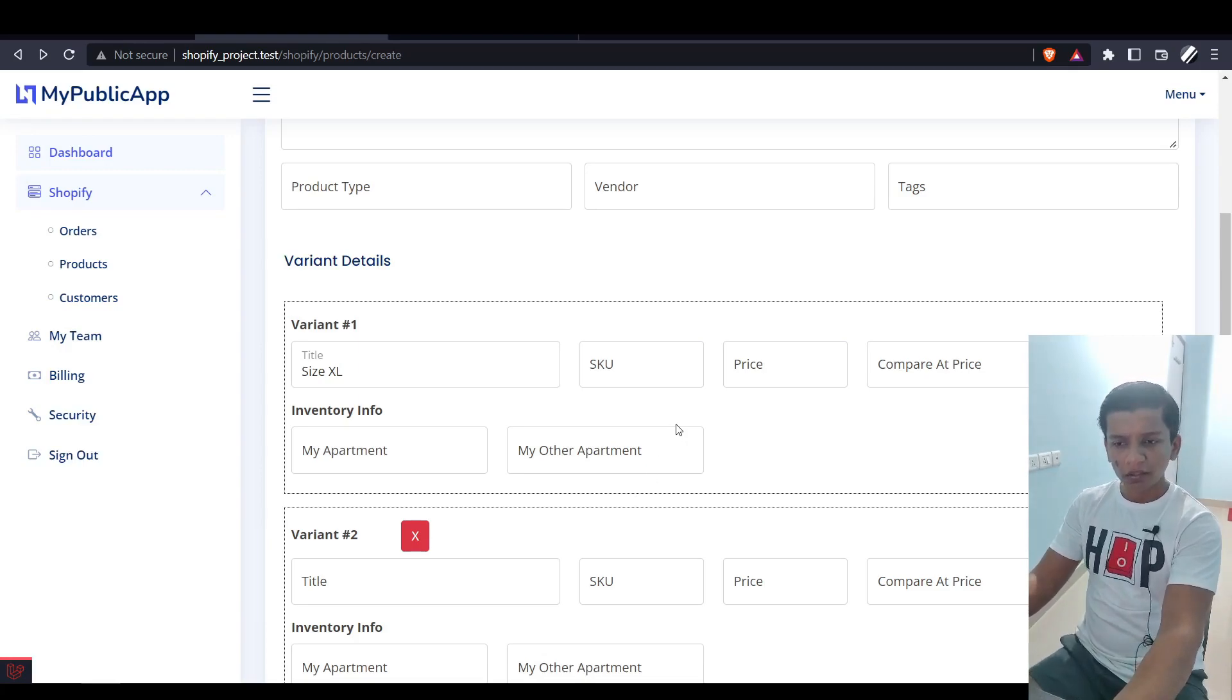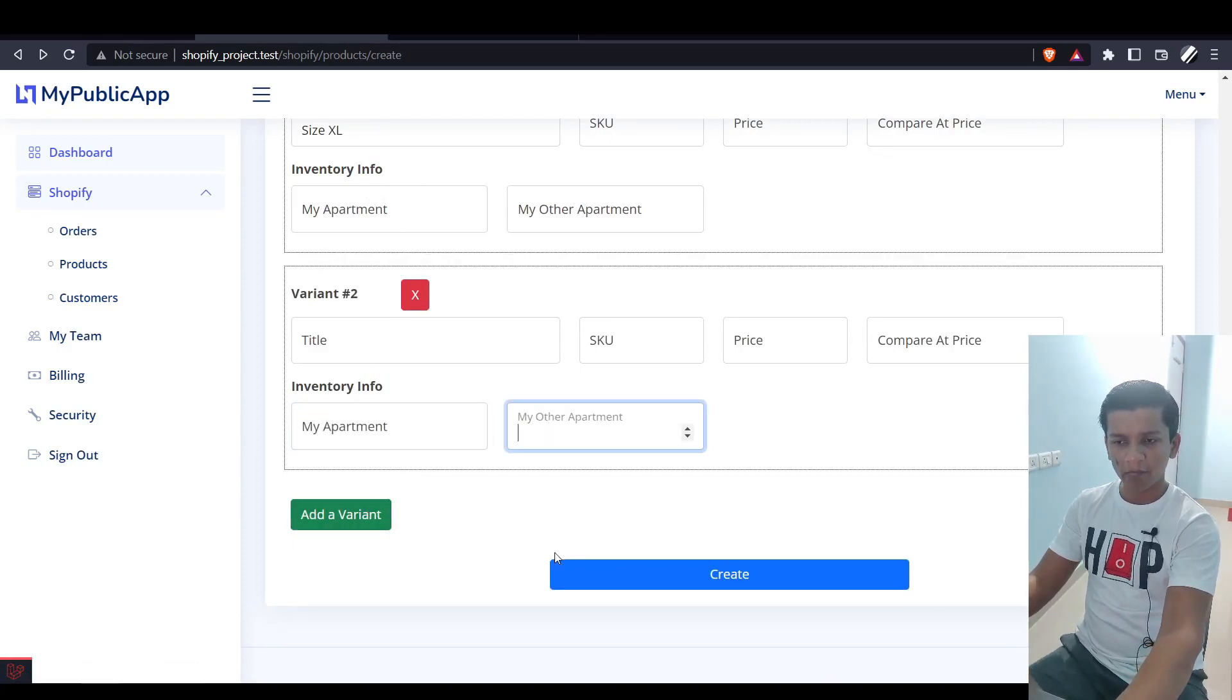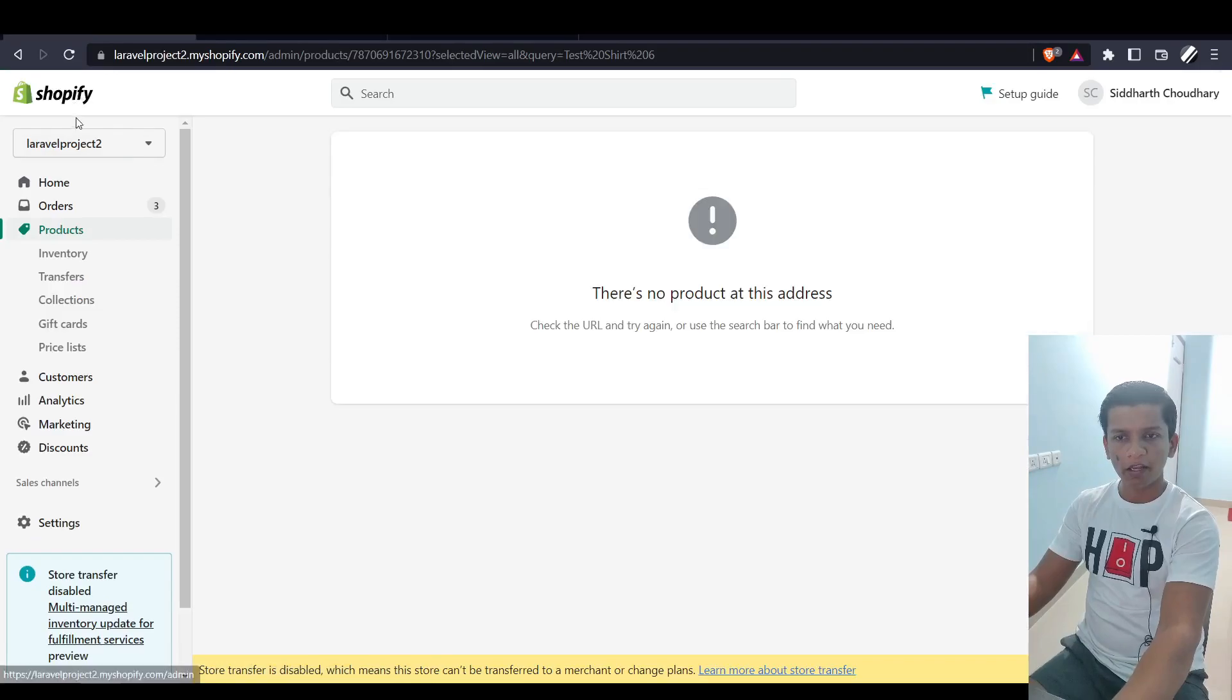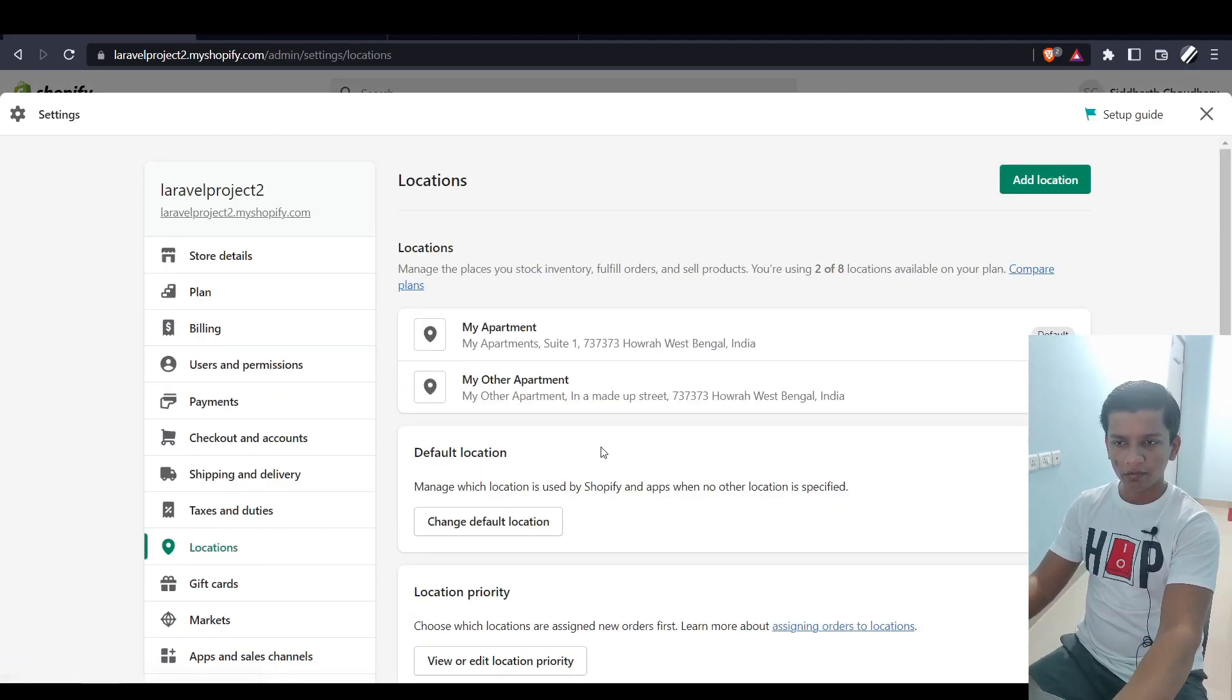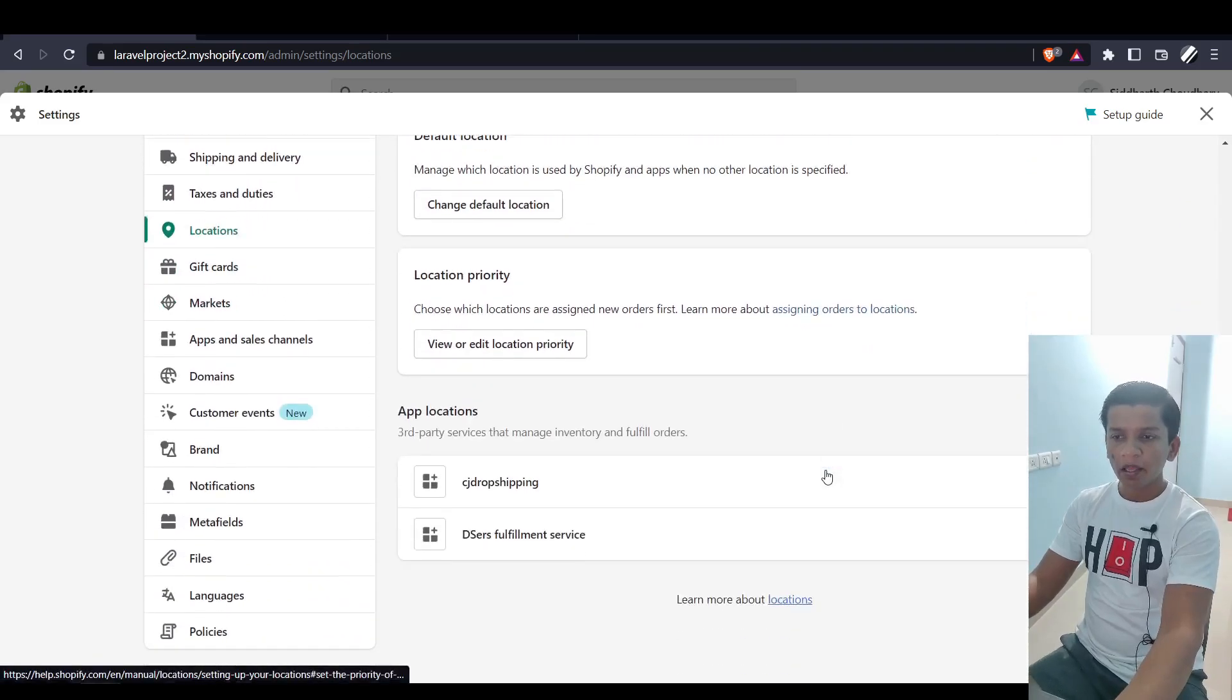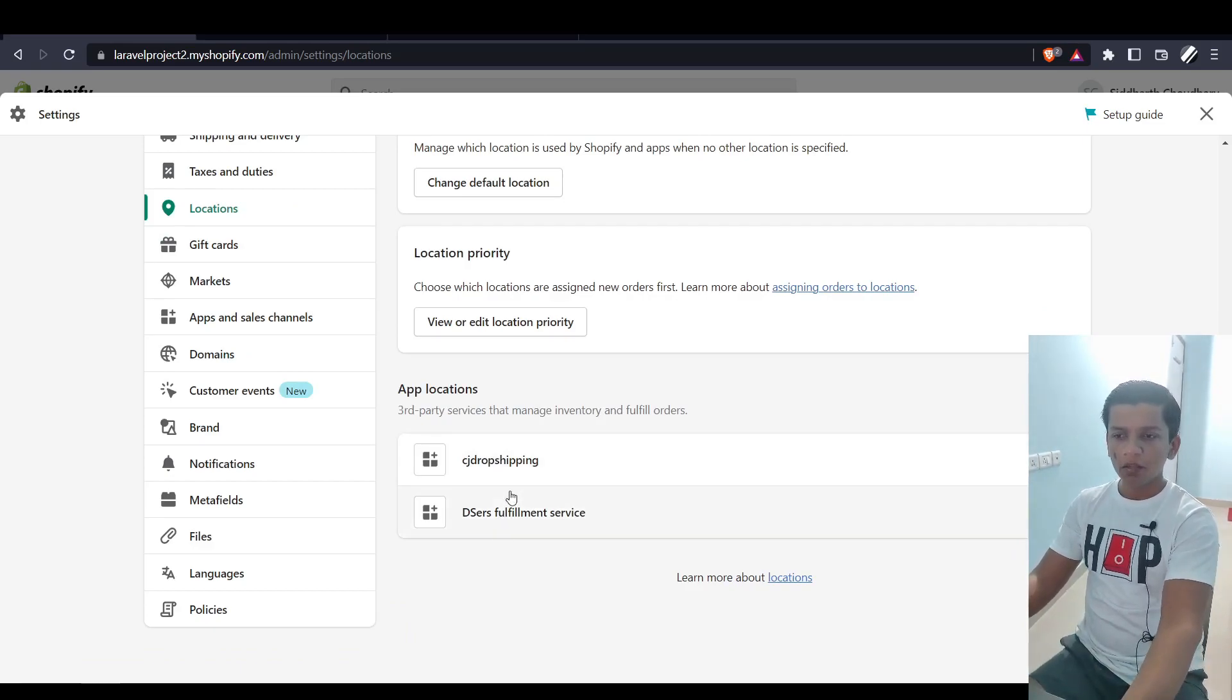In this review video, you'll see there's an additional input parameter called inventory info, where I'm listing out the locations that I have in my Shopify store admin. Let's take a look at the actual store on Shopify, Laravel Project 2. If you click Settings and take out the locations, we have two locations: My Apartment and My Other Apartment.